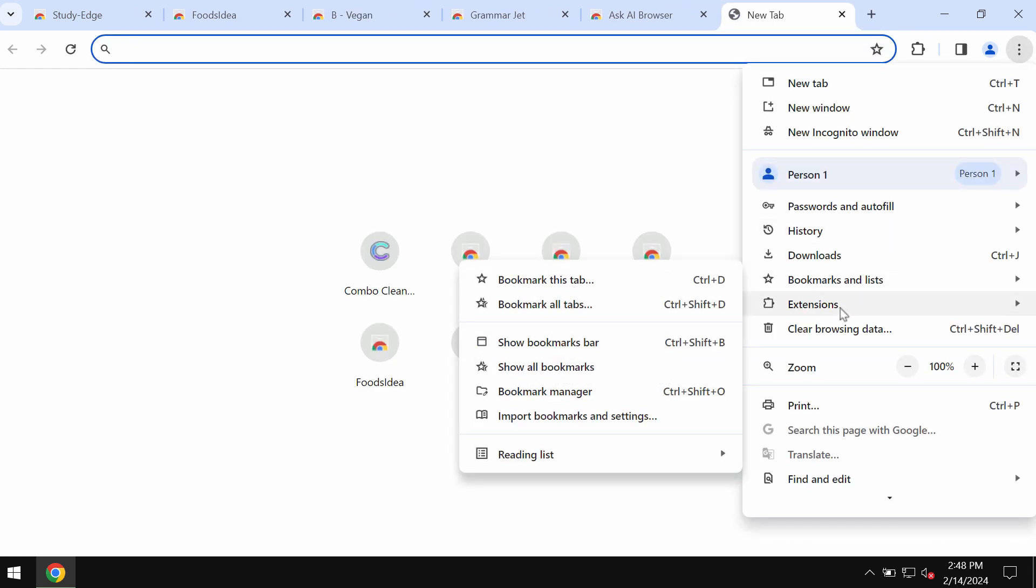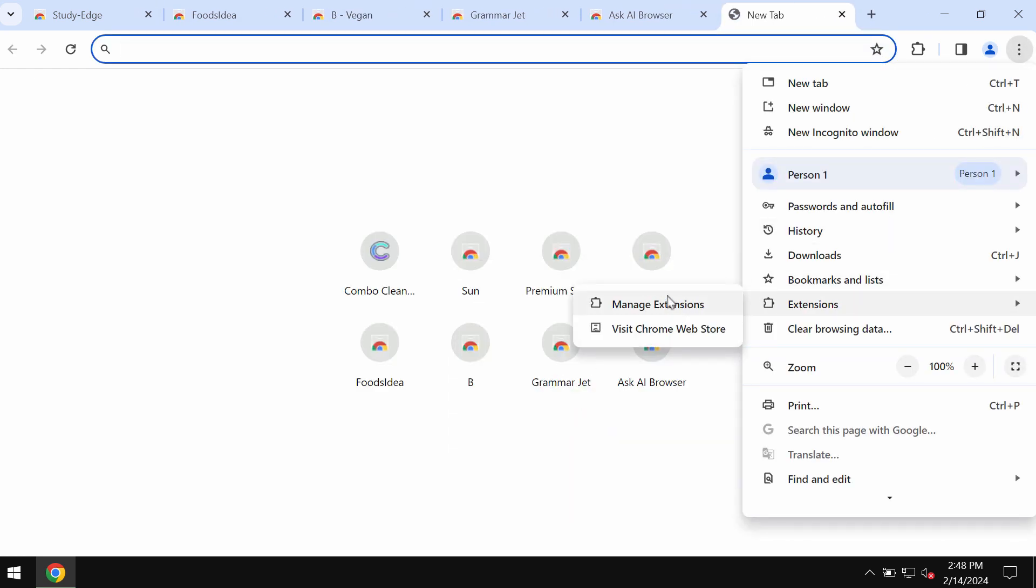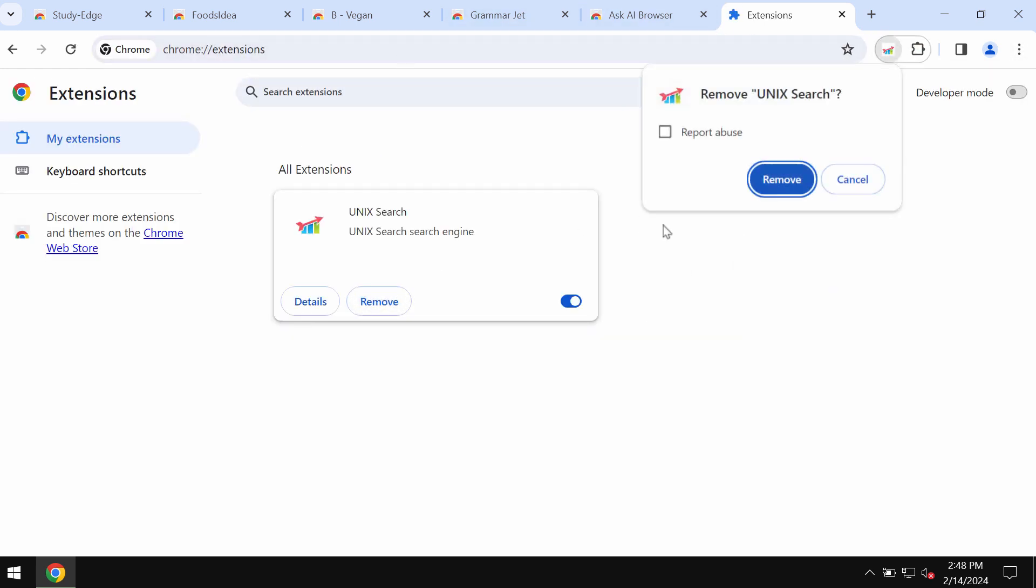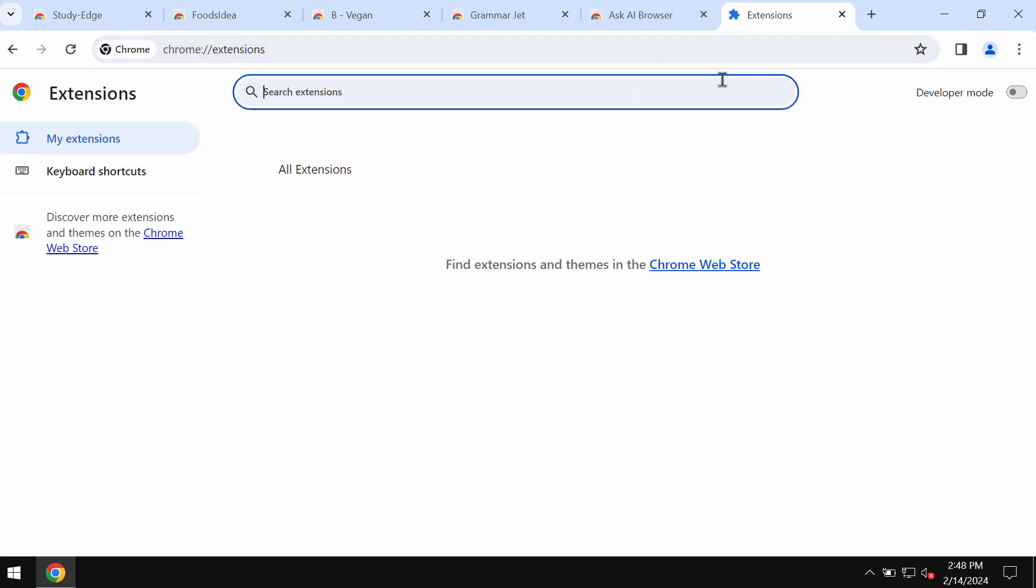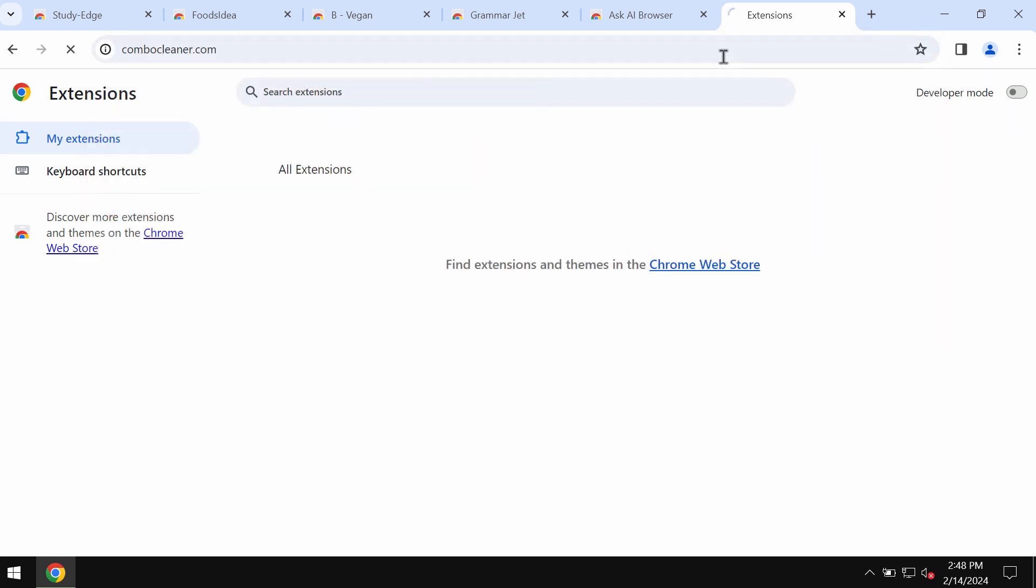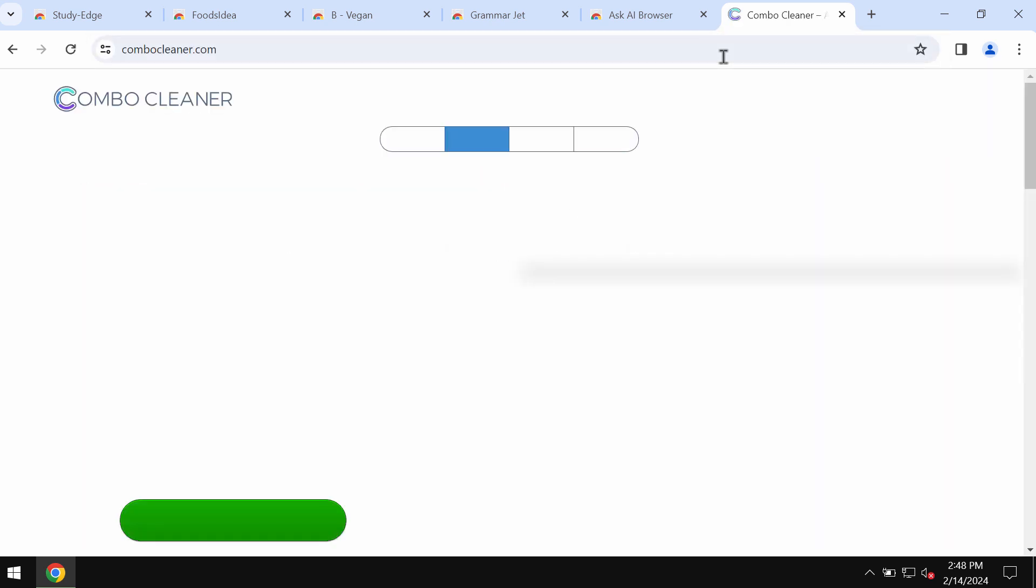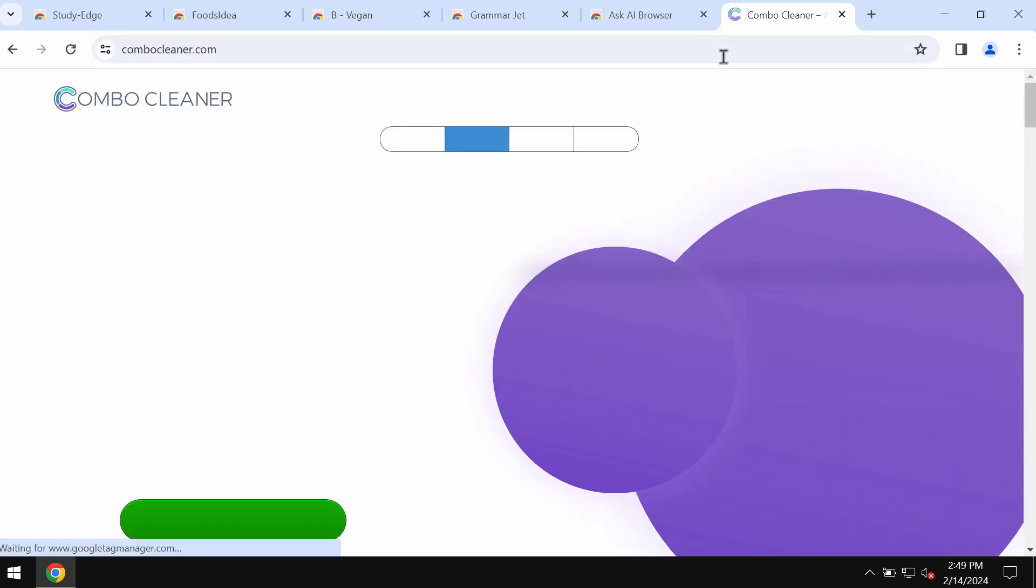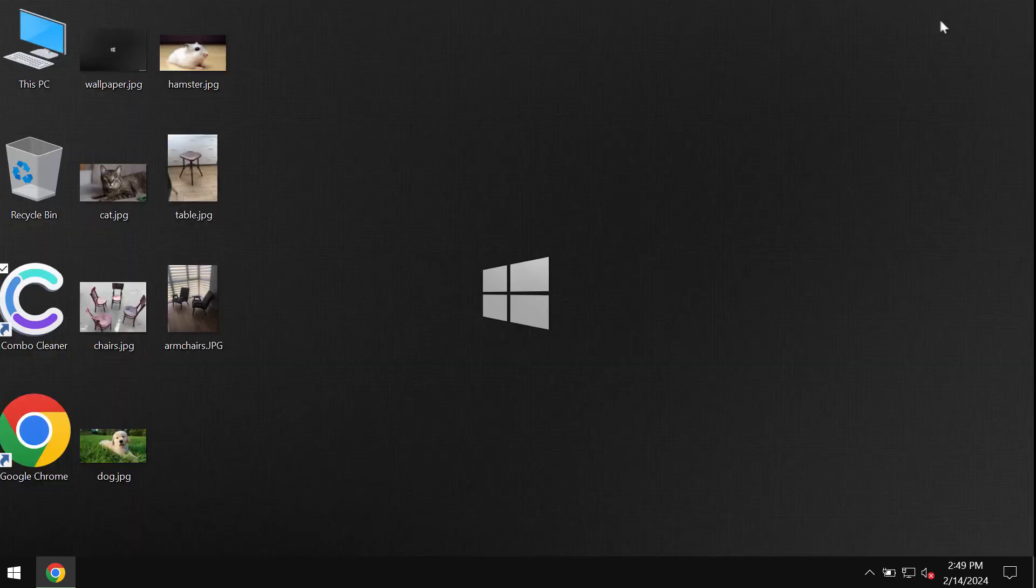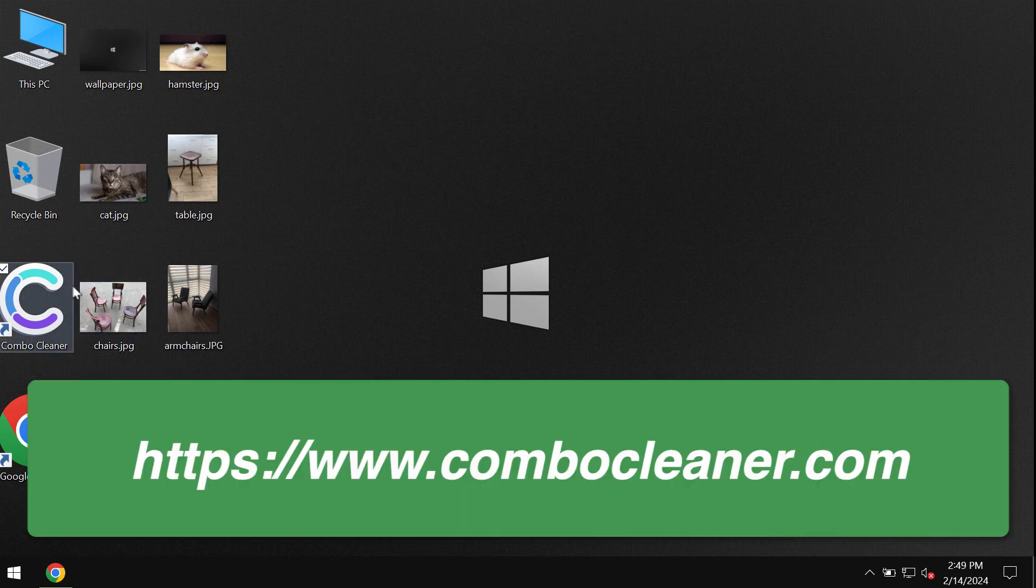Access the menu, go to Extensions, Manage Extensions, and remove this junk extension from the list. I also recommend you research this system with Combo Cleaner antivirus. Go to the website combocleaner.com and download the application.